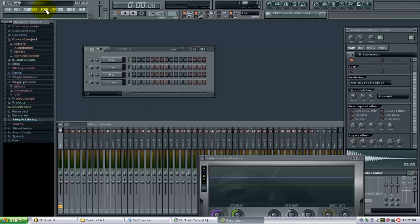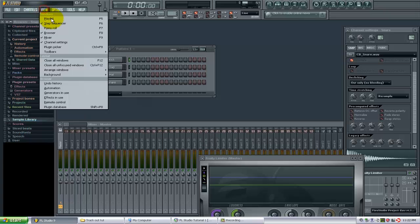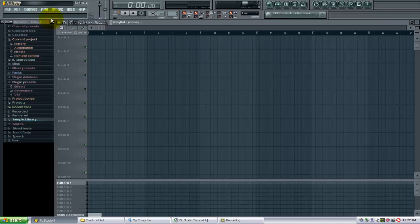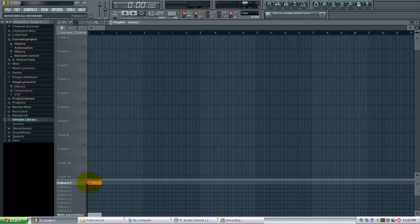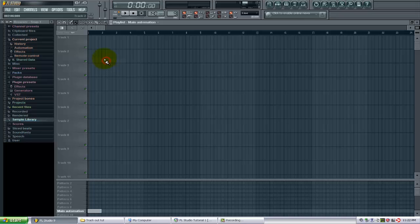Now this is the playlist and you're probably familiar with it if you're watching this tutorial. Basically you can paint in your patterns down here in blocks, or you can paint them up here. You can do it that way, or like I said, down here with the blocks.